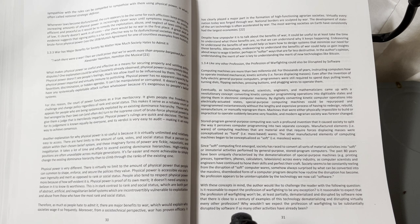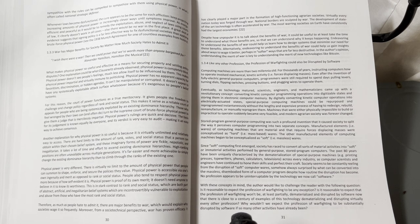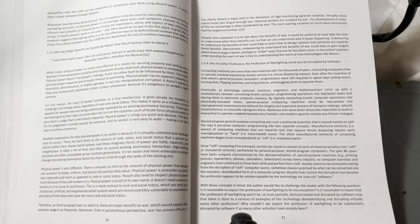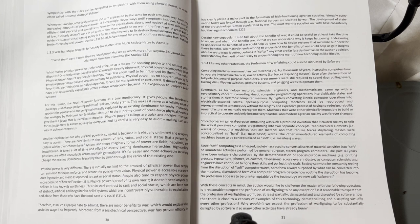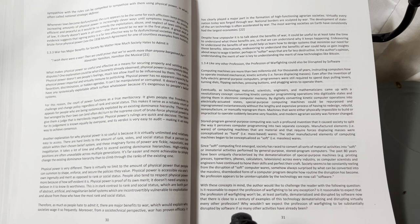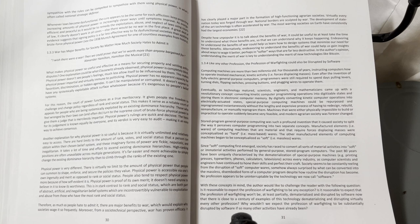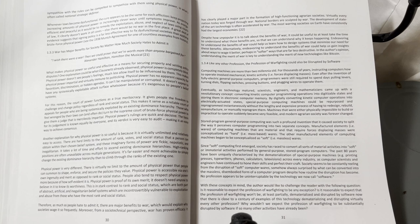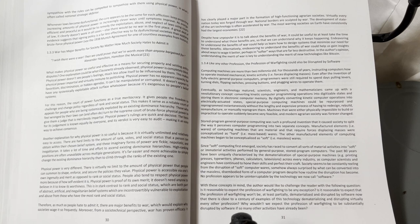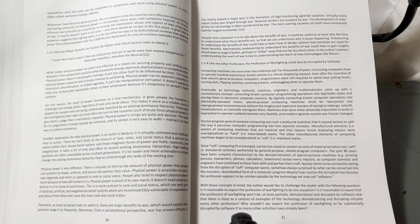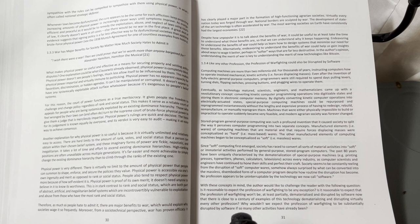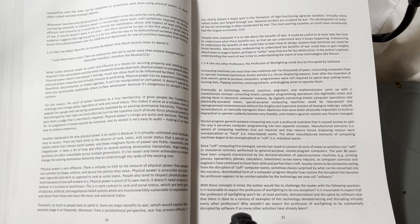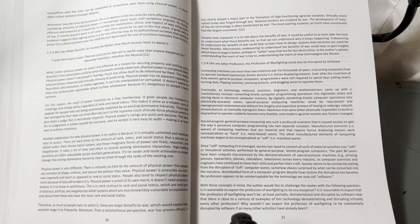It is in stark contrast to rank and social status, which are both part of abstract, artificial, and inegalitarian belief systems which are incontrovertibly vulnerable to exploitation and abuse from those who have the most rank and social status. Therefore, as much as people hate to admit it, there are major benefits to war, which would explain why societies wage it so frequently. Moreover, from a socio-technical perspective, war has proven efficacy.